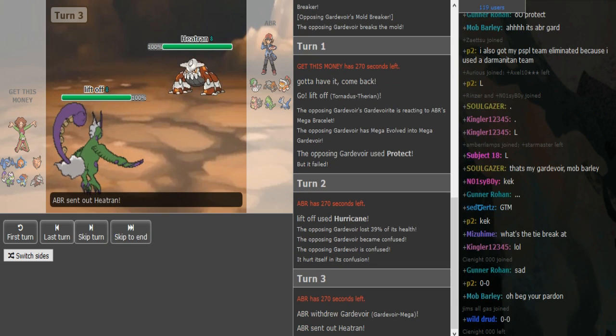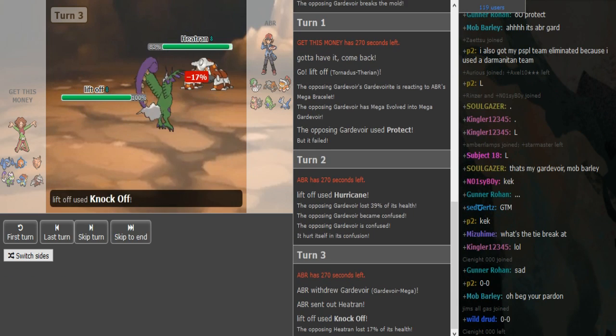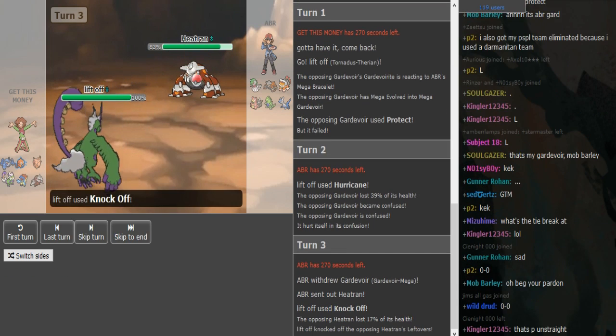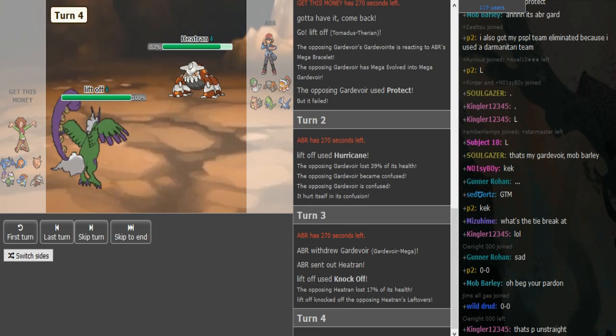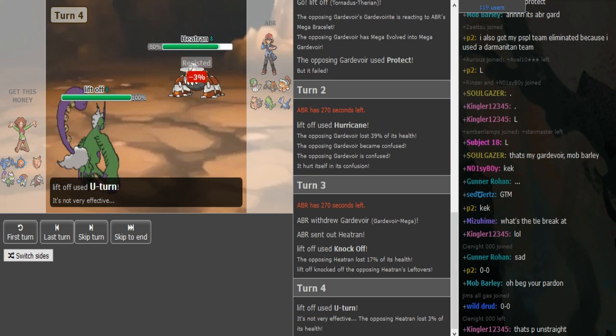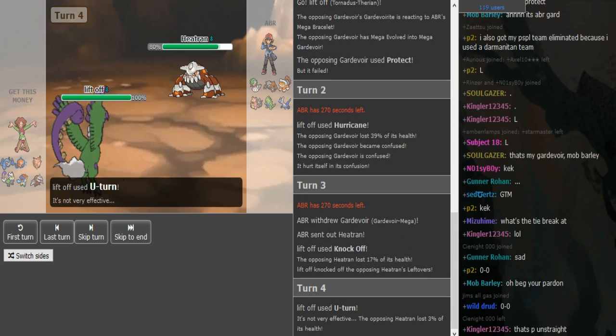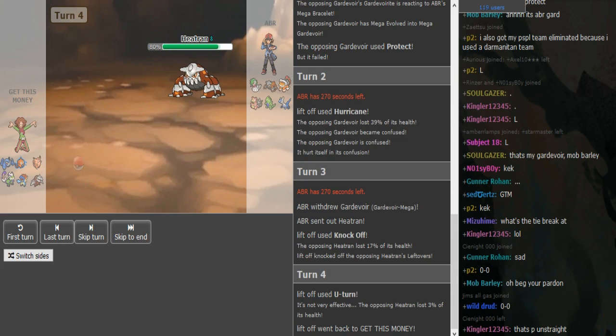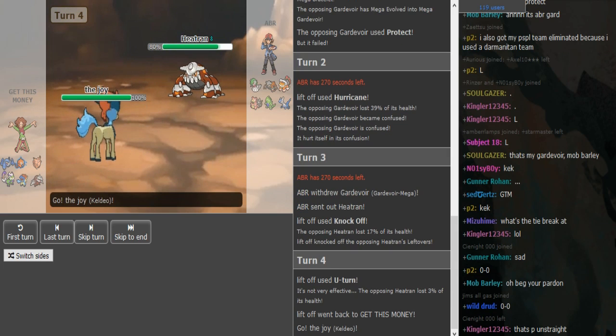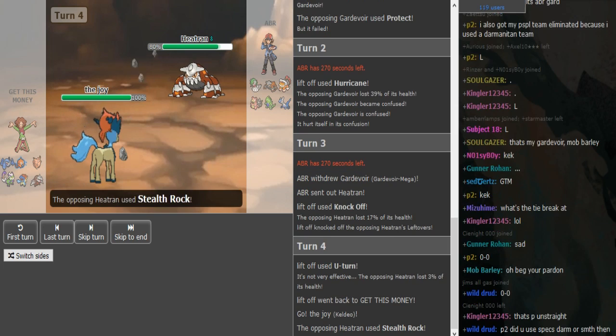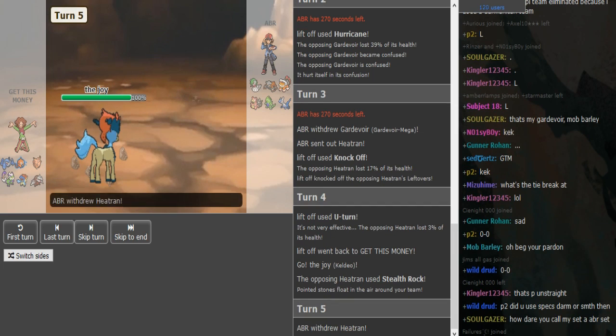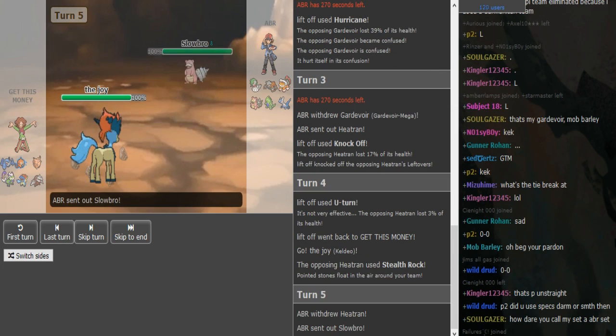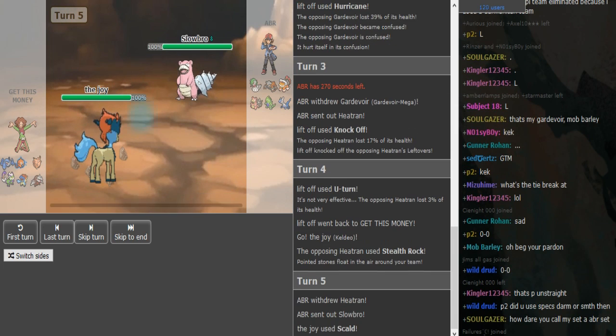Dittos here. Knock Off, Heatran's lefties. So I assume this is gonna be Rocks turn with Lava Plume, Toxic, Taunt maybe. There are the rocks.